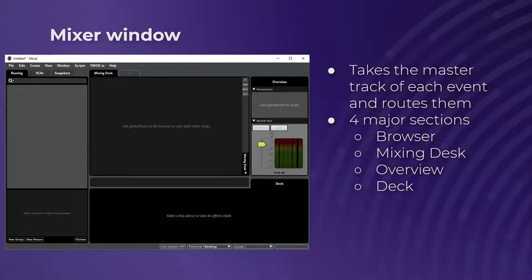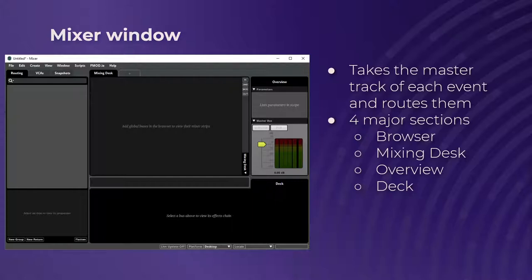Last but not least, we've got the mixer window — something I did not know existed until last year, which I'm sure everyone on my team is thankful for, because the mix for Primordial was non-existent. Everything was way too loud, and now I know how to turn the volume down, and this is where you do that. Essentially what the mixer window is, is the event editor but for mixing. It takes the master track of each event and routes them into the master track or whatever bus you want to put them into. There are four major sections, starting with the browser on the left.